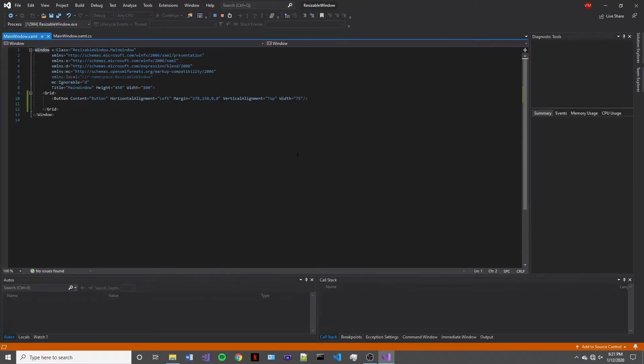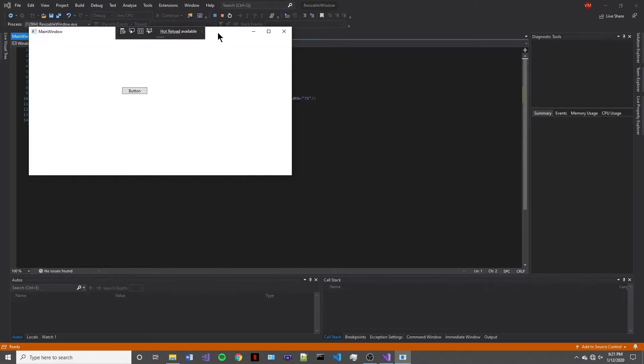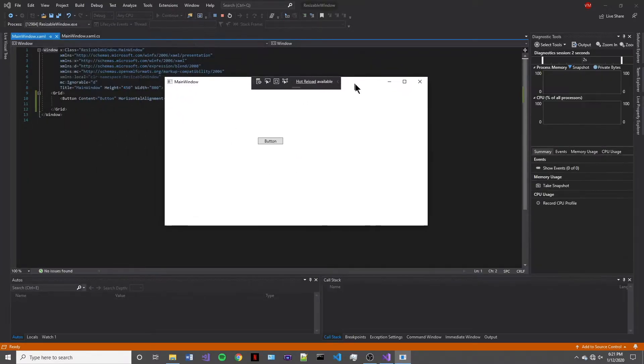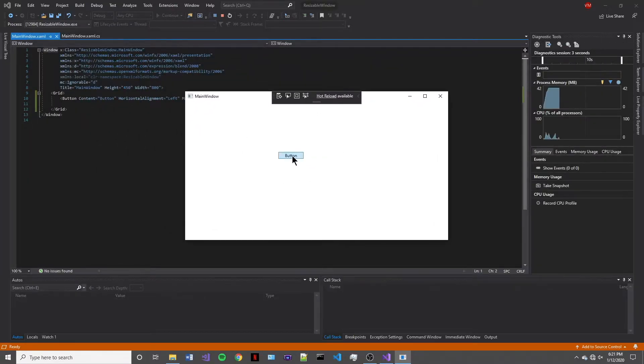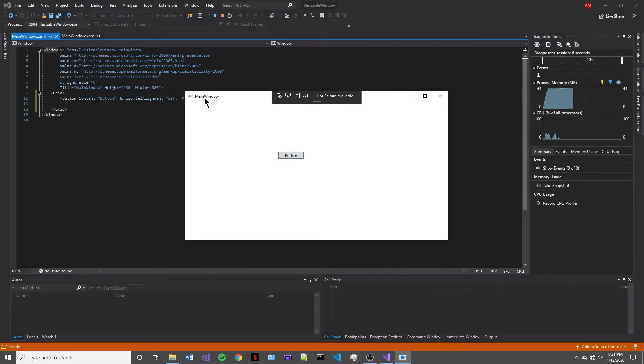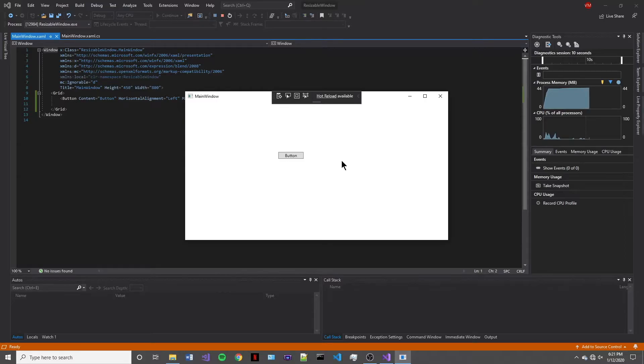All right, and here we are. So we have a button right here, a little bit to the left and down of the top left corner or the title. And let's see what happens when we press maximize.